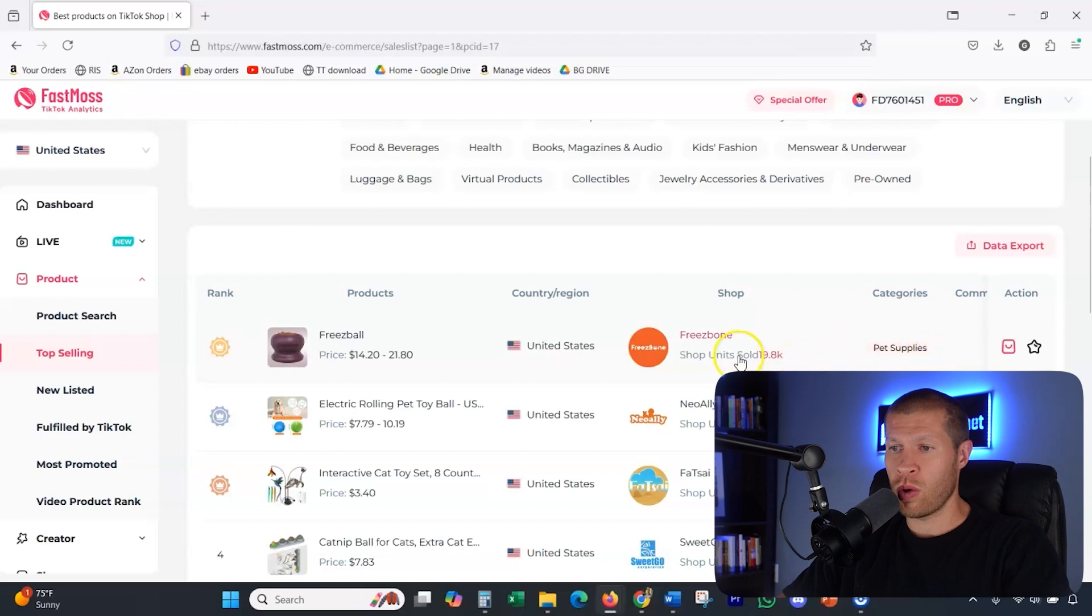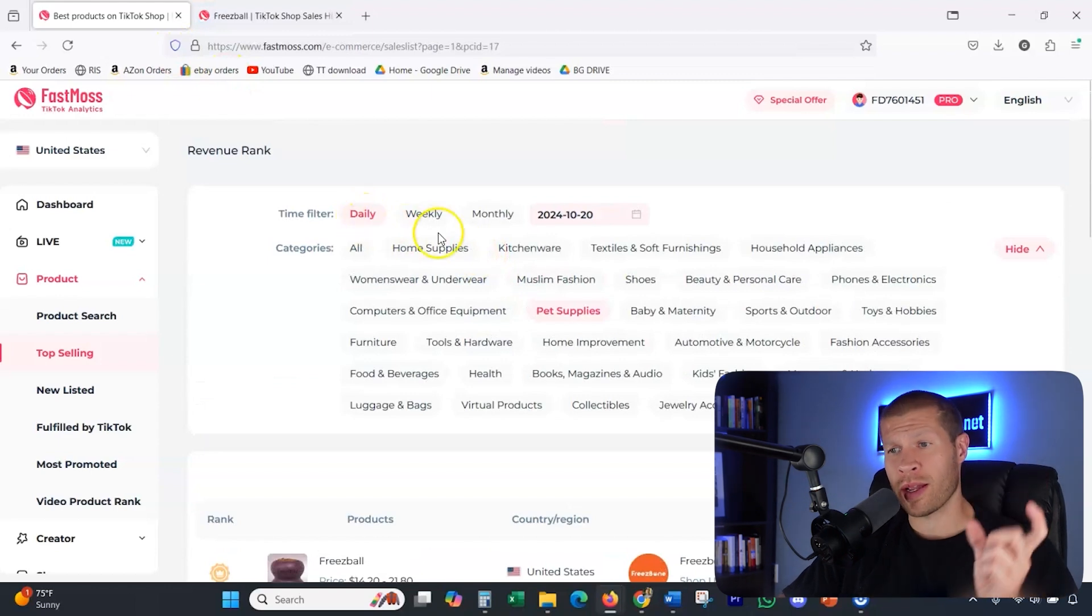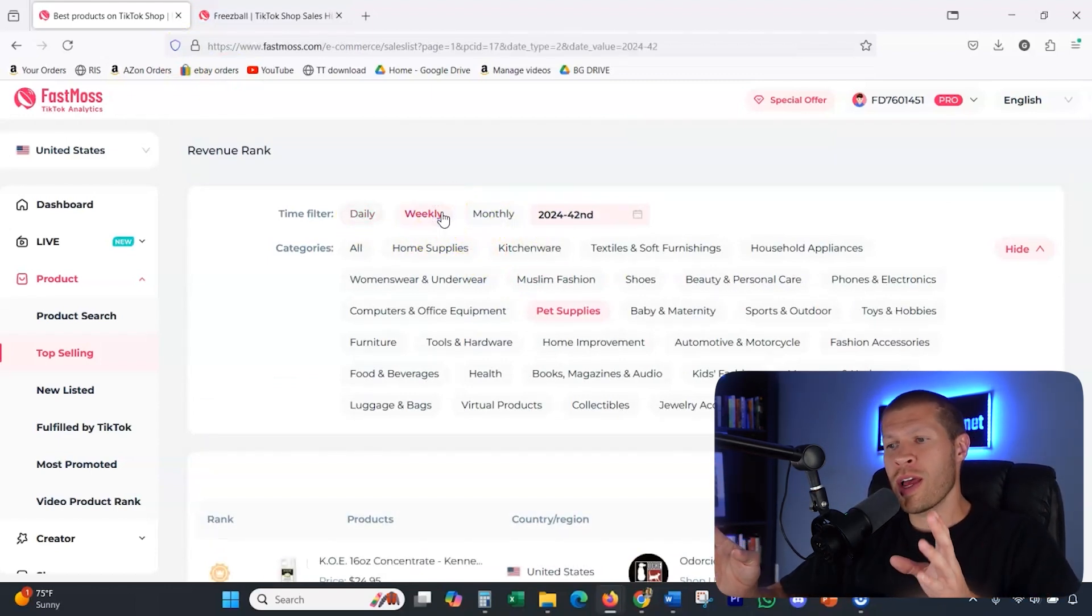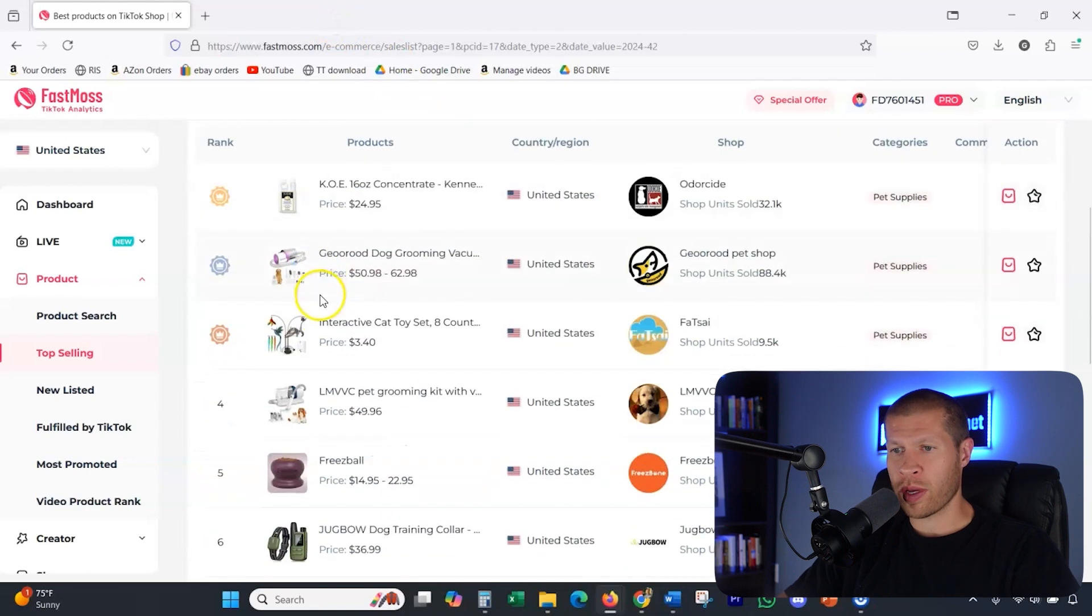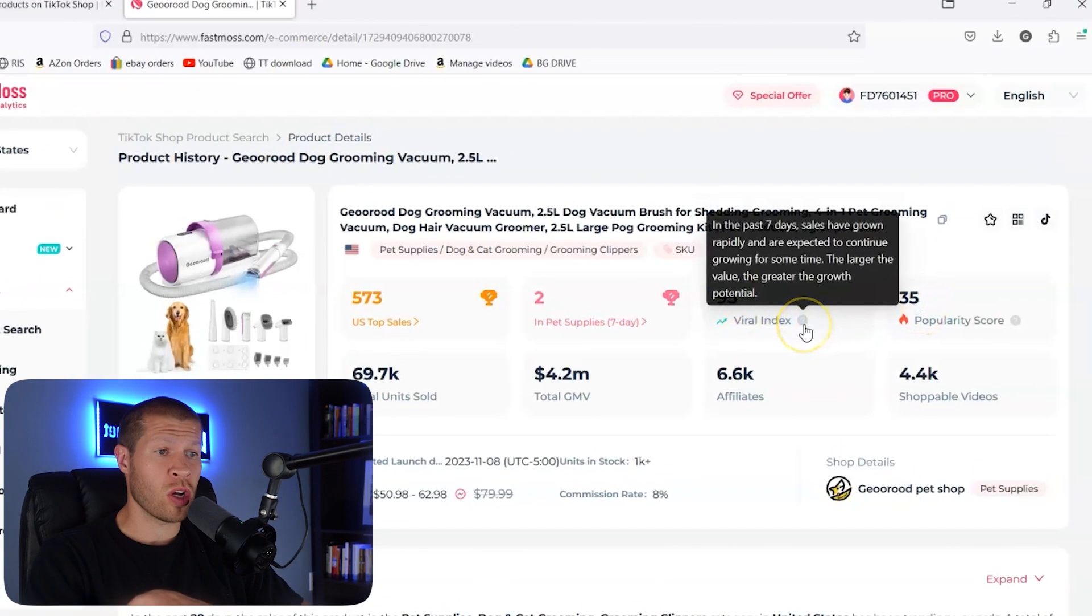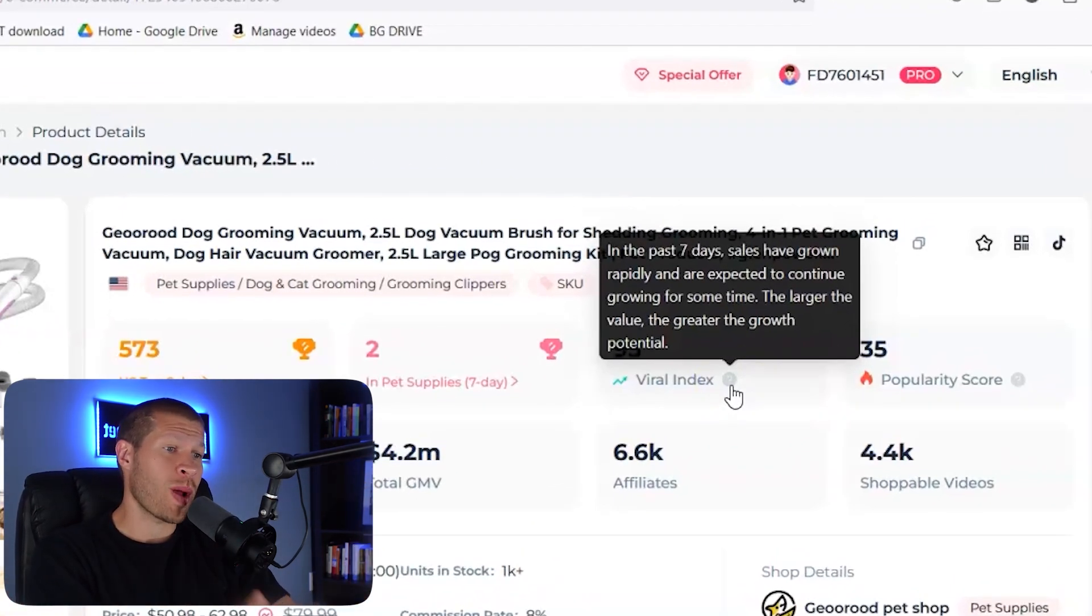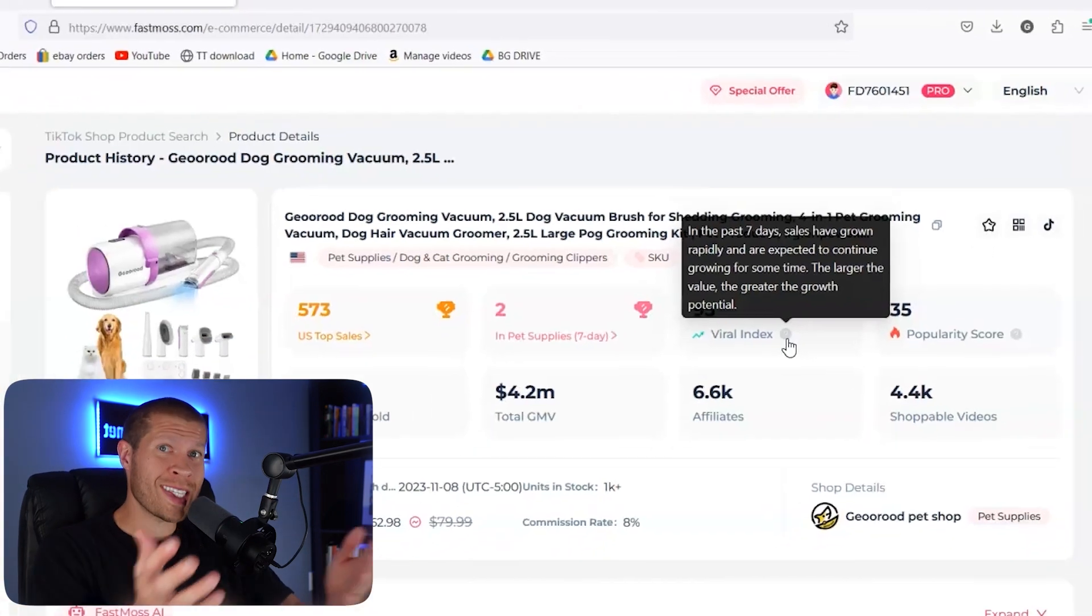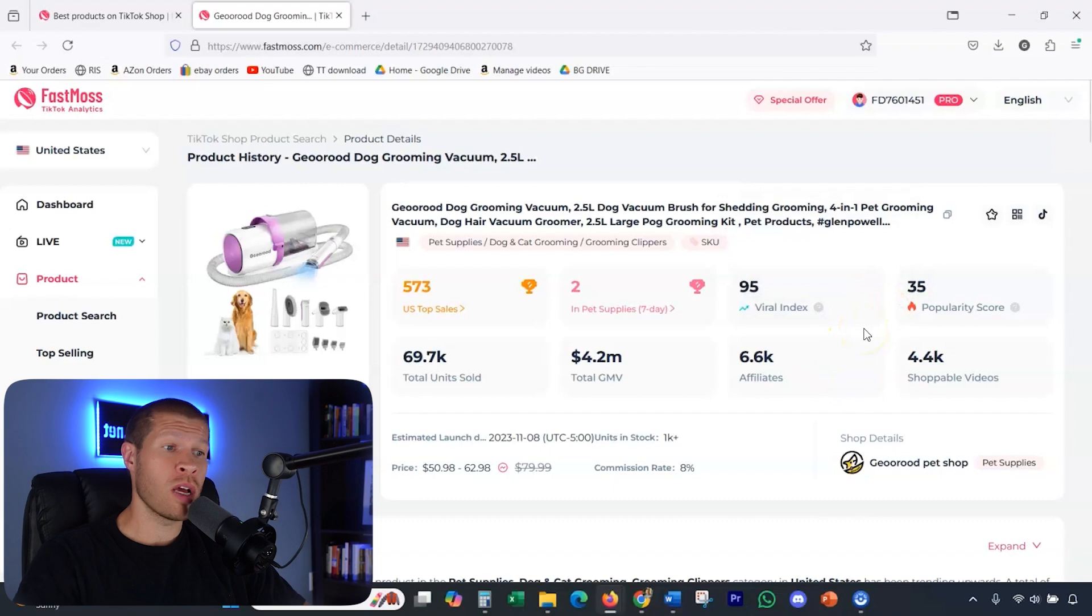So for example, let's look through as you can see this freeze ball right here. I don't know what that is. Well, let's click it. That's the top product. This is the top product today. So you'd probably want to go weekly so you can extrapolate it out a little bit longer and kind of see a little bit more data because for whatever reason that might just be running like a crazy sale today. So let's actually not look at that one. We'll look at a dog grooming vacuum. This one is number two in pet supplies. As you can see here, the viral index and popularity score pop up. So it literally tells you what these things are. So viral index is literally the past seven days. Sales have grown rapidly on this actual product and they're expected to continue growing for some time. The larger value is the greater growth potential of this product. So it's looking like it's trending recently and it's going to continue to trend. So the viral index is giving this a 95 out of a hundred pretty solid product to go after.